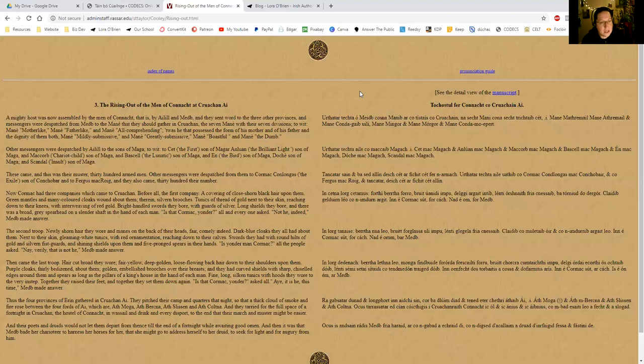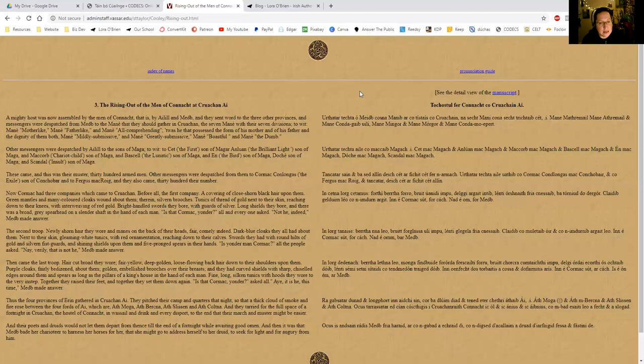Now, Cormac had three companies which came to Crocon. Before all, the first company, a covering of close shorn black hair upon them, green mantles and many coloured cloaks wound about them, therein silver and brooches, tunics of thread of gold next to their skin, reaching down to their knees with interweaving of red gold, bright handled swords they bore with guards of silver, long shields they bore, and there was a broad grey spearhead on a slender shaft in the hand of each man. Is that Cormac yonder? All and everyone asked. Not he, indeed, Maeve made answer.